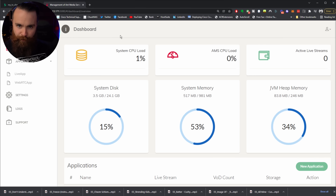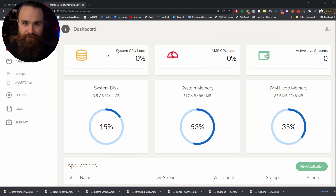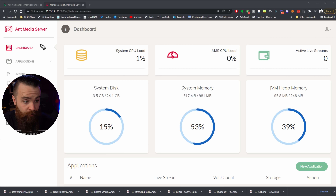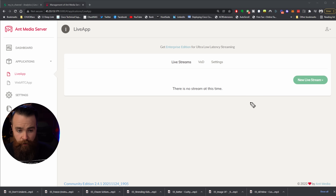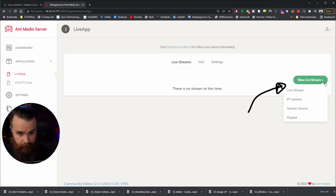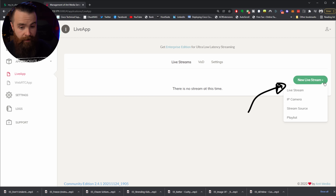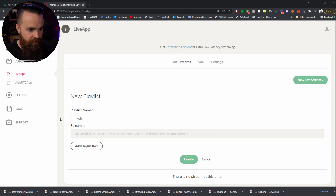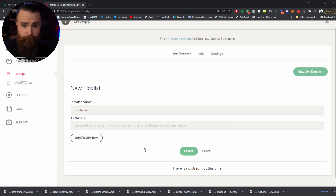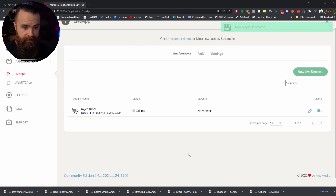Got my video ready. Now time to go into Ant Media and set up our live TV station — our 24/7 YouTube live stream. The first thing we'll do is under Applications, click on Live App. Then on the right, click on New Live Stream. Here we have some options because Ant Media is a beast. The thing we want to do right now is select Playlist, because we're going to play a playlist of videos we already have. Name this whatever — I'll name it 'My Channel' — then click Create.